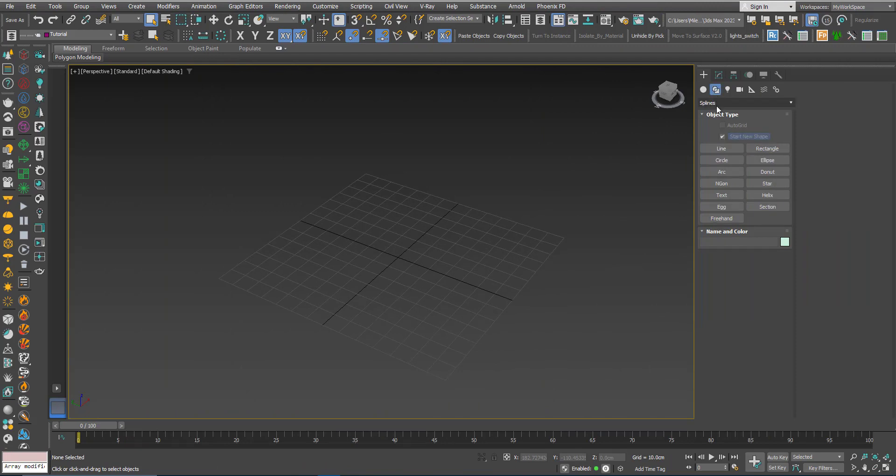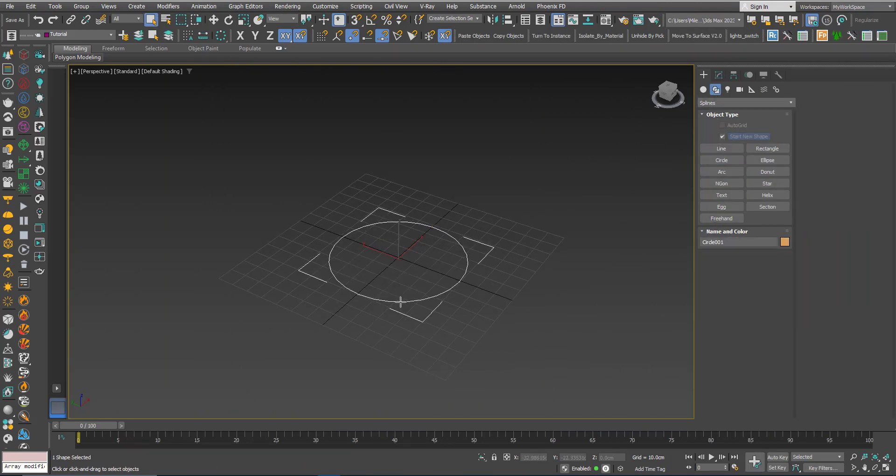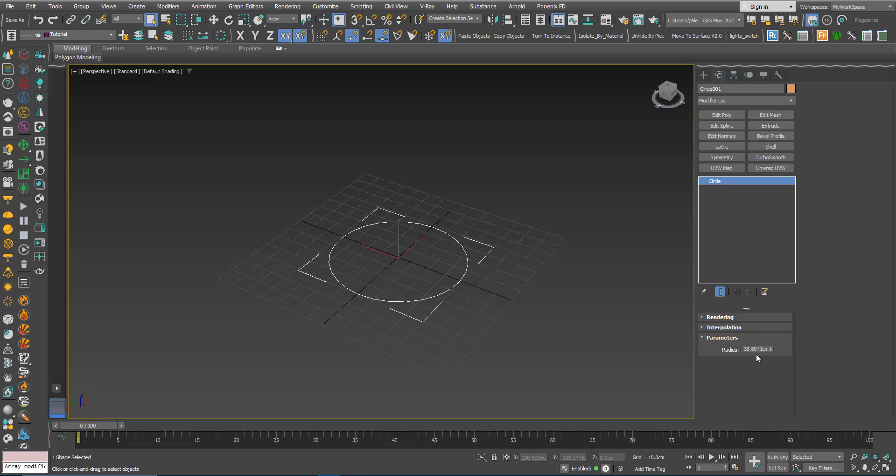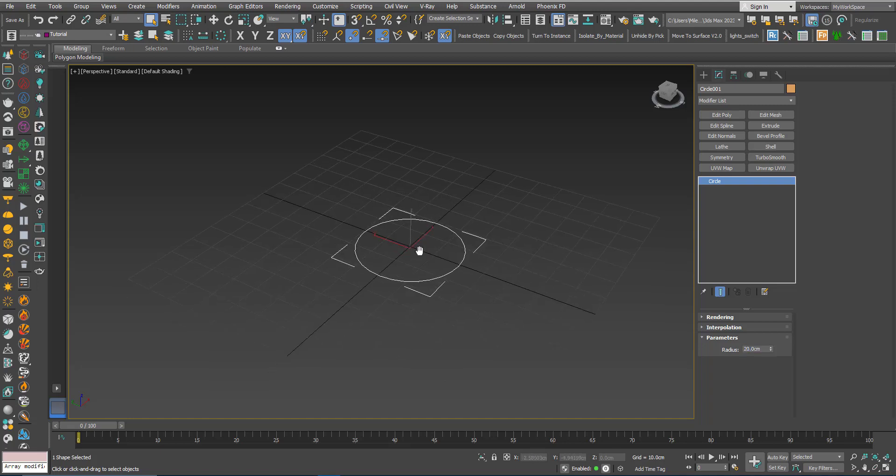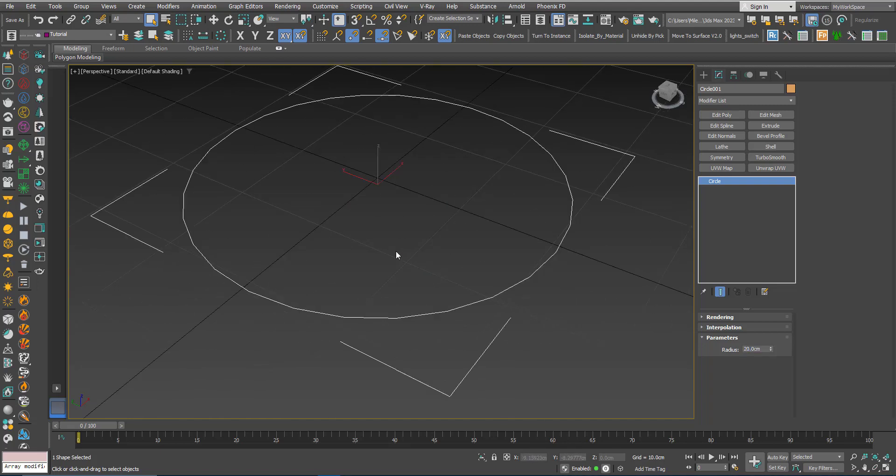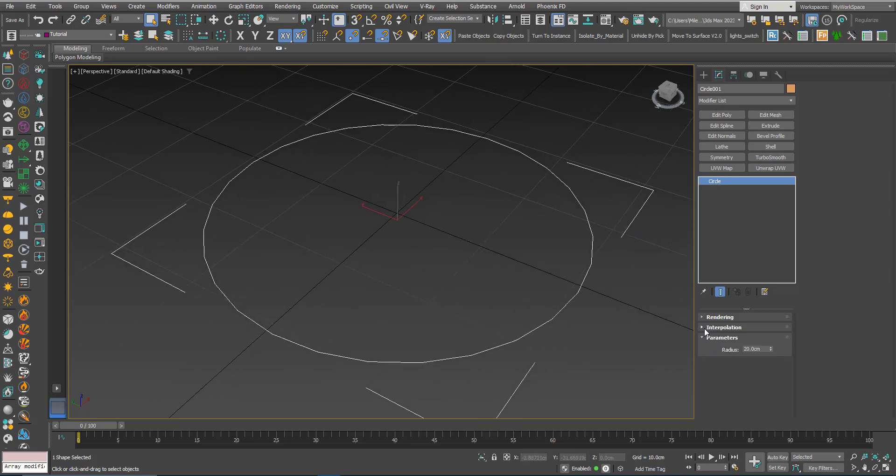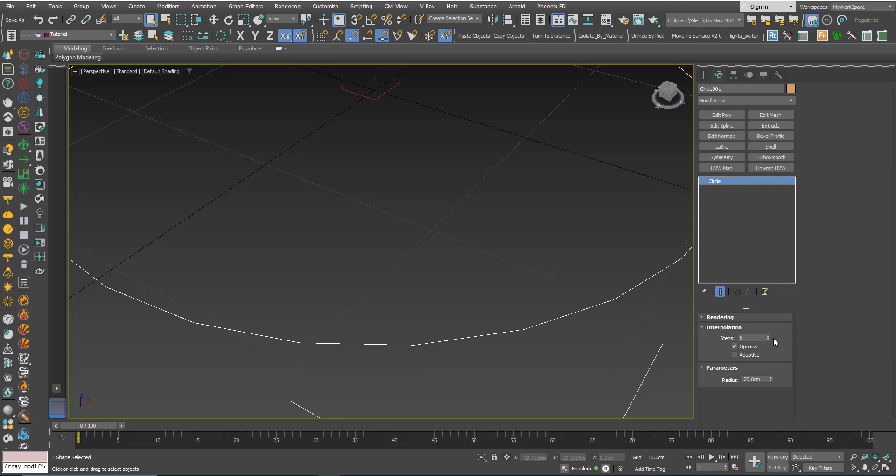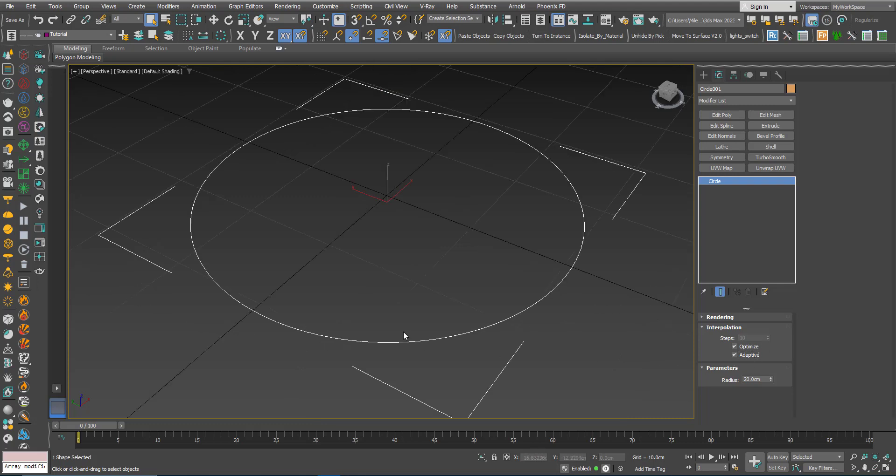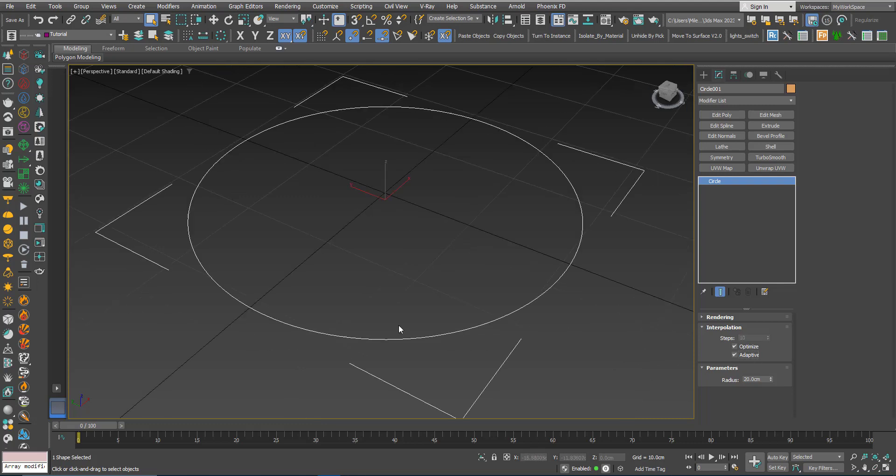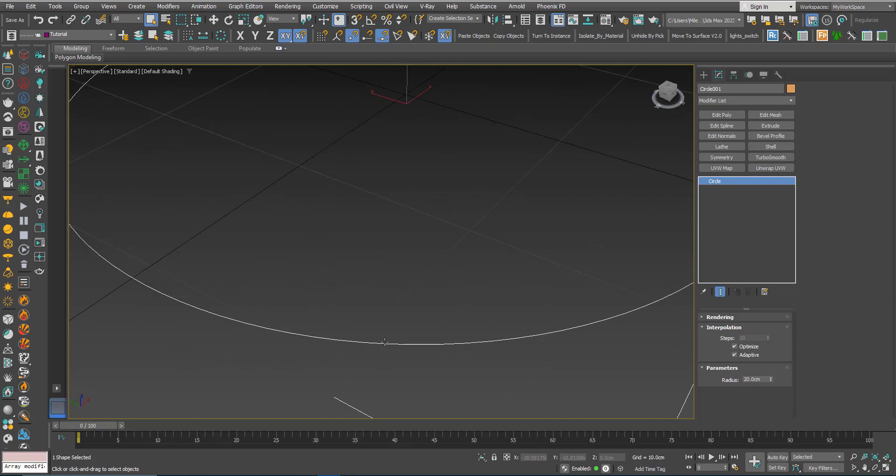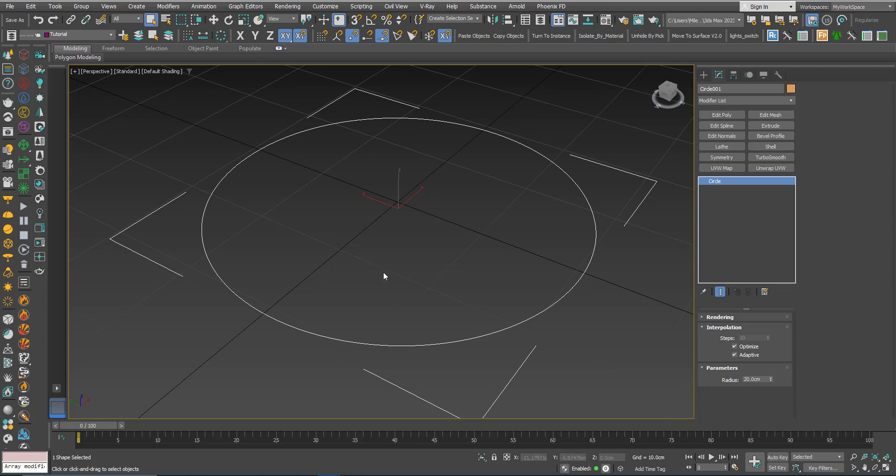Okay let's create a circle with the radius of 20 centimeters. For the smoothness we can go to interpolation and increase the number of straight segments that make up the circle, or you can just click Adaptive and some algorithm under the hood will give you the maximum smoothness possible.